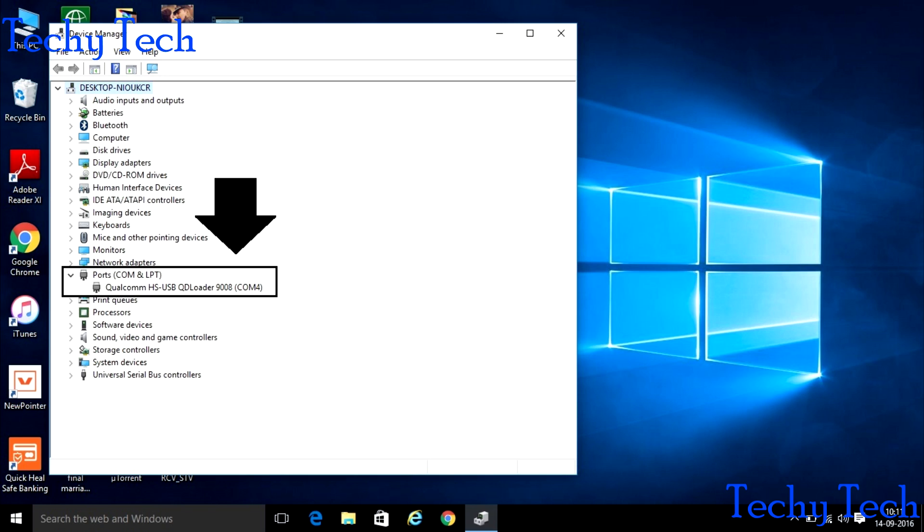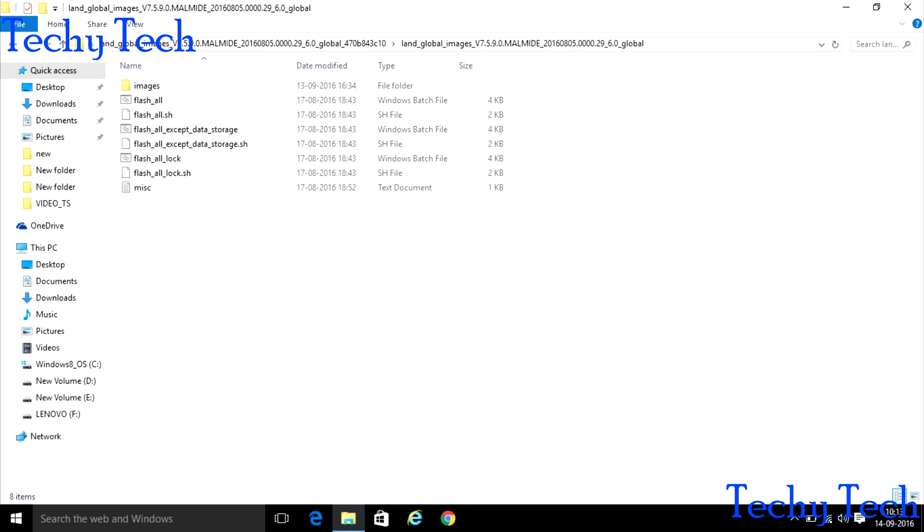After this, you have to download ROM. The link is given in the description below. After downloading the ROM, unzip with 7-zip file archiver. The link for that 7-zip archiver is given in the description below.